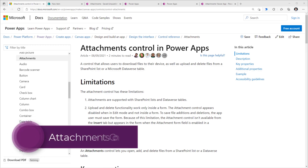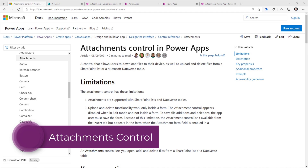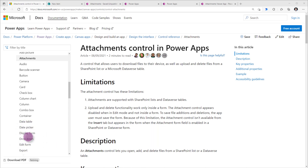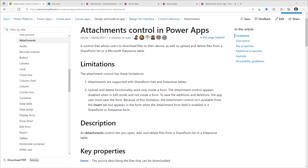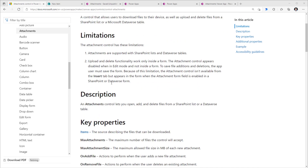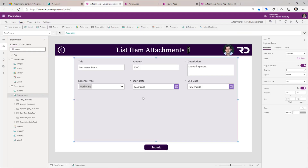The attachments control in PowerApps is a control that allows users to upload, delete, and download files to their device. This control only works with SharePoint lists or Microsoft Dataverse tables. The upload and delete functionality associated with attachments works only inside a form control experience in PowerApps.